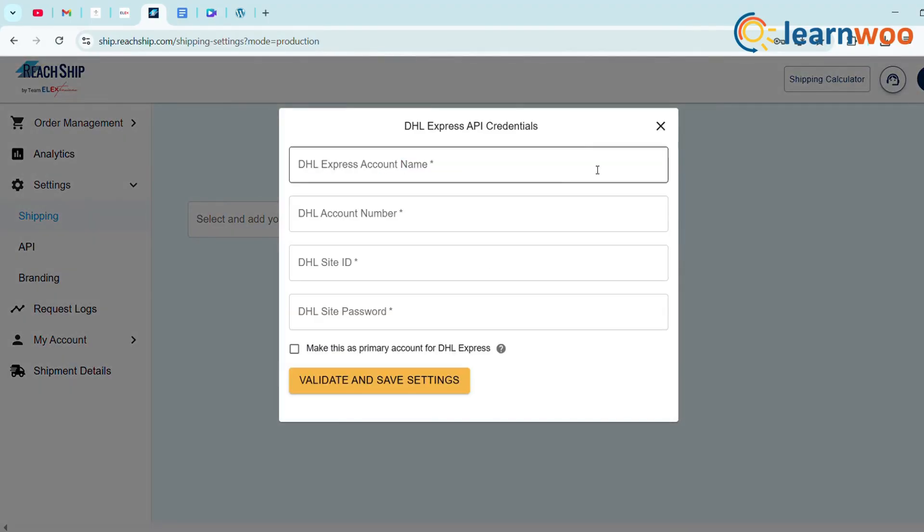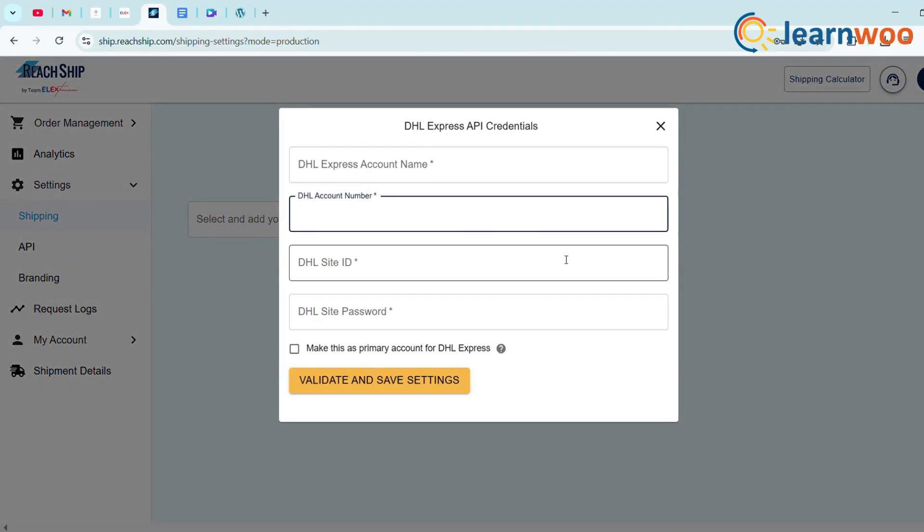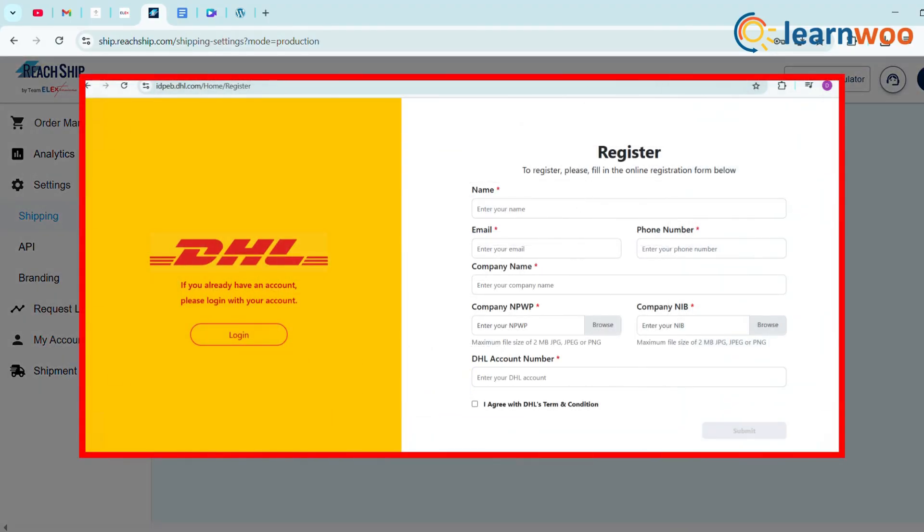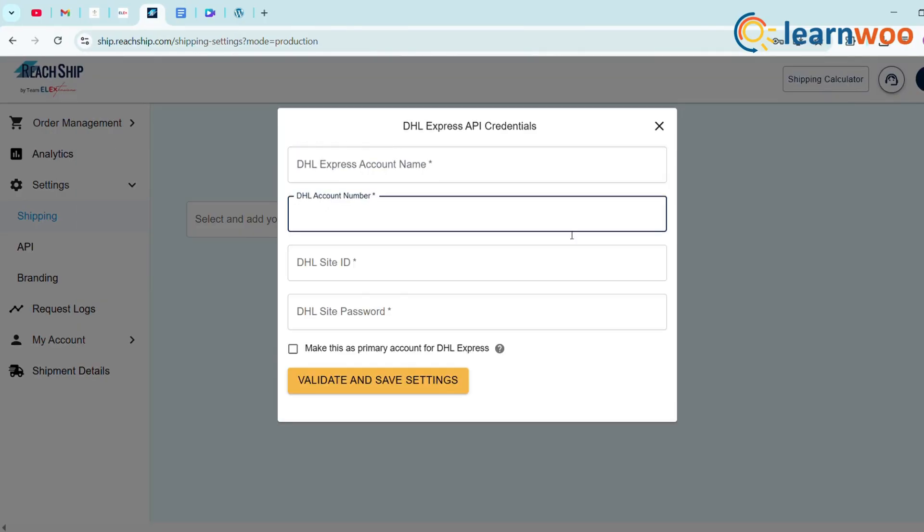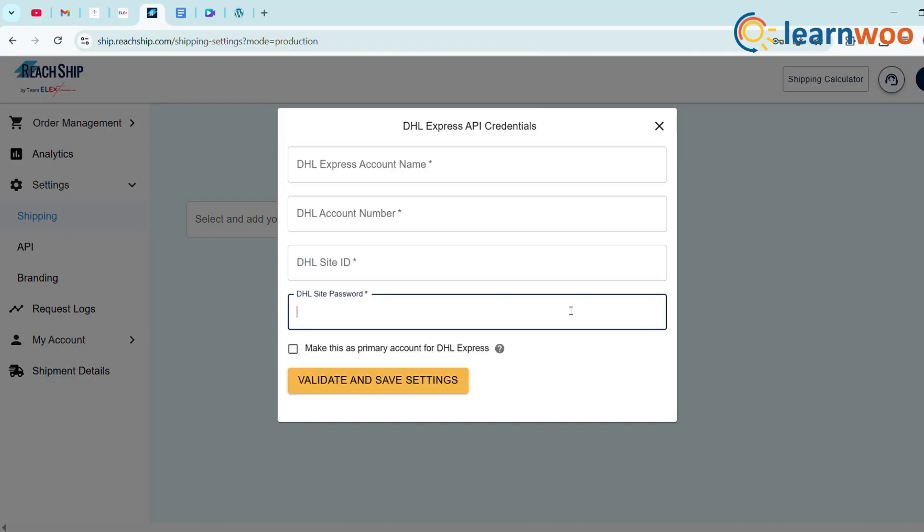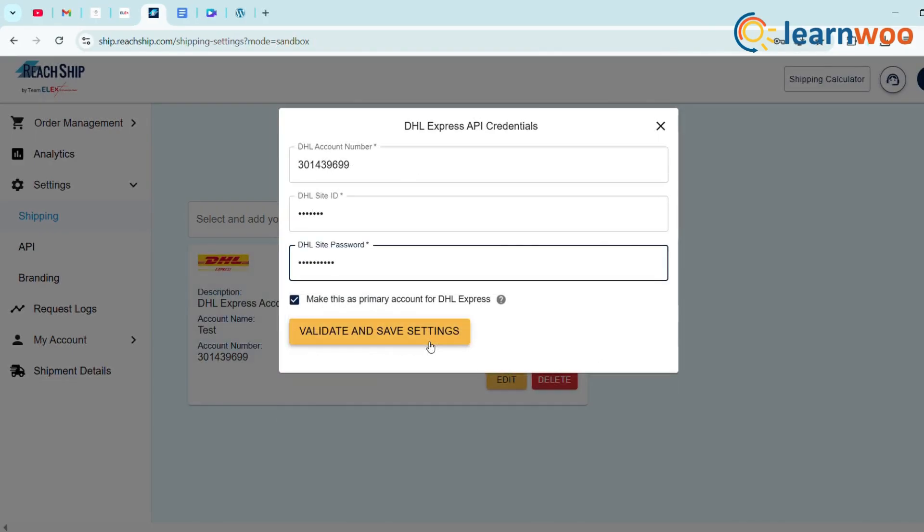You'll need your DHL API credentials. As shown in the screen, you can get your DHL API by logging into their account. Link in the description. Now enter your account name, account number, site ID, and site password. Click Validate and Save.